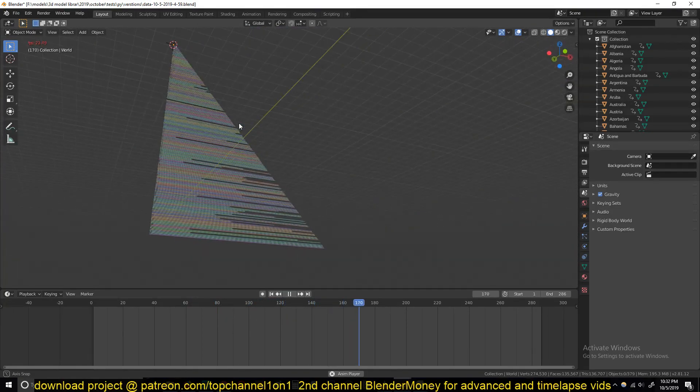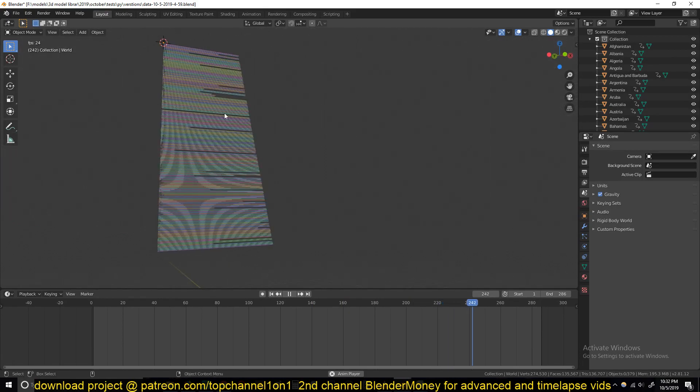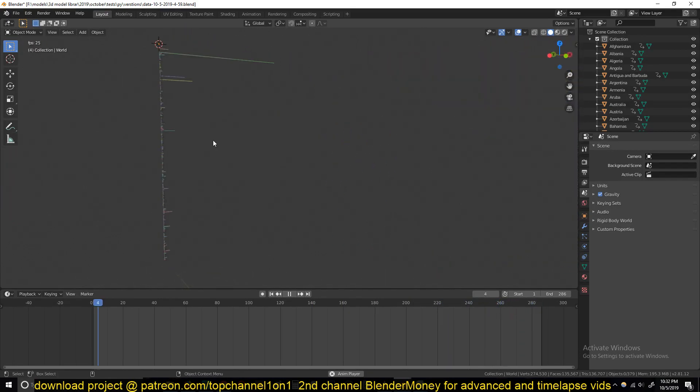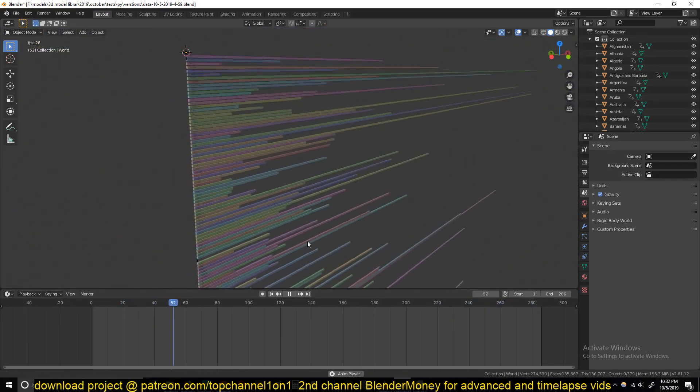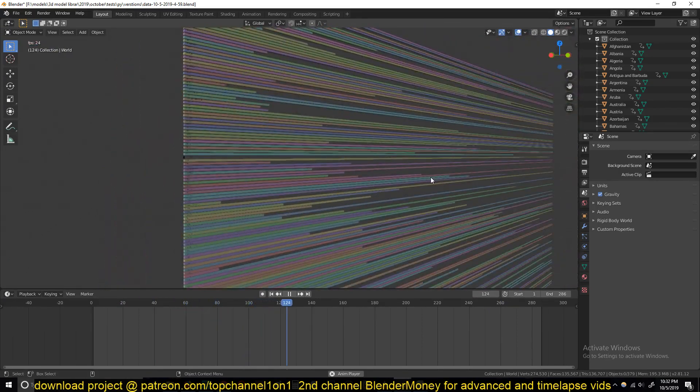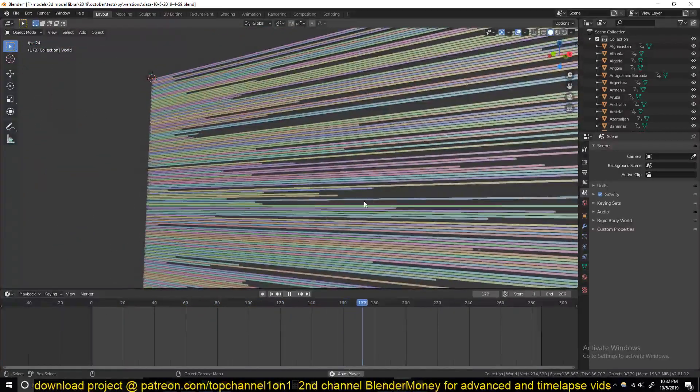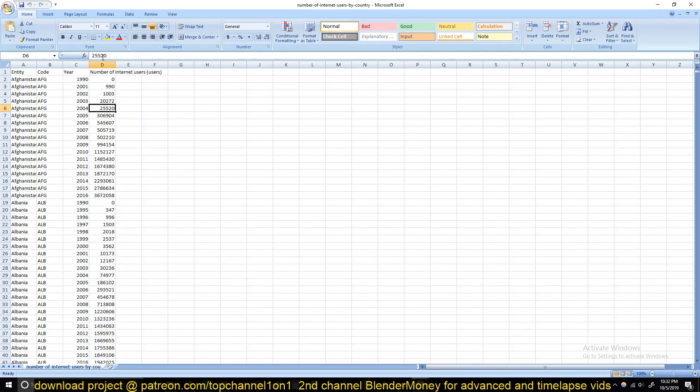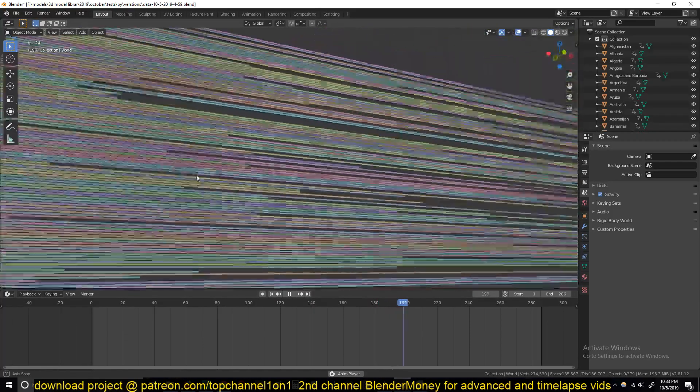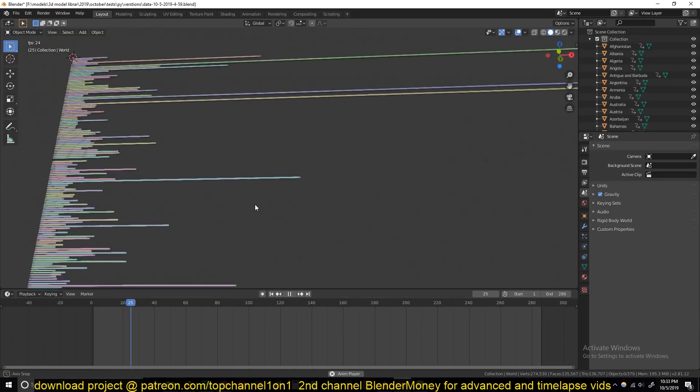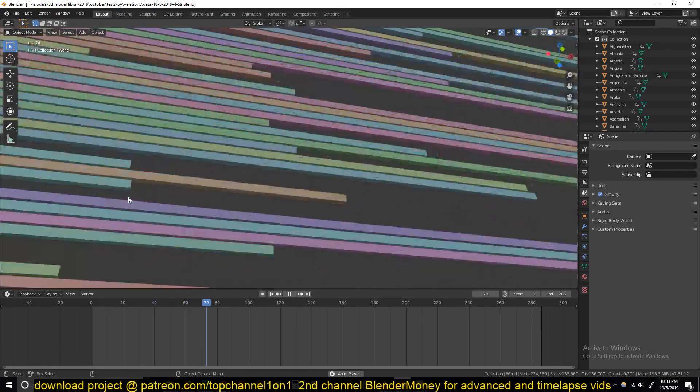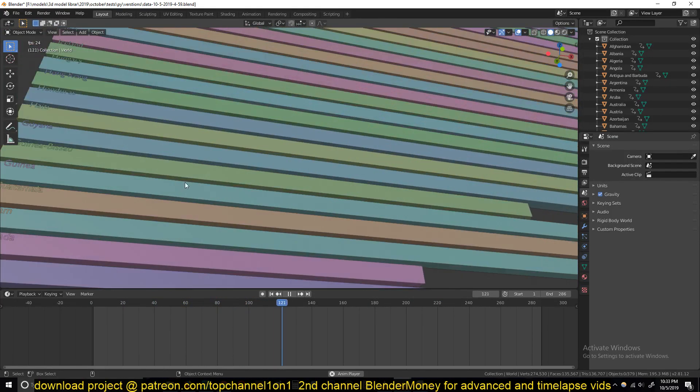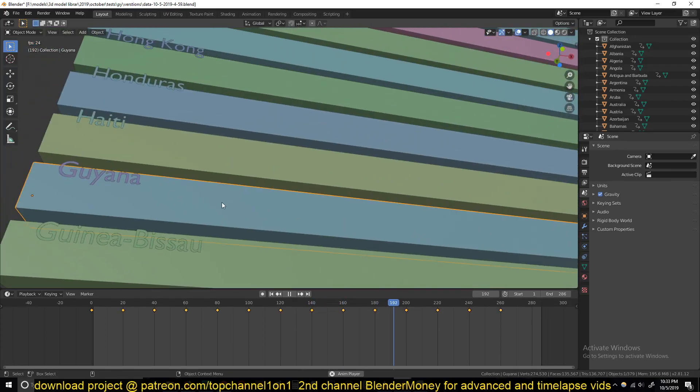And see, it's going out of the maximum view distance, so I need to zoom in. I don't even remember what data I'm looking at. This is number of internet users by country.